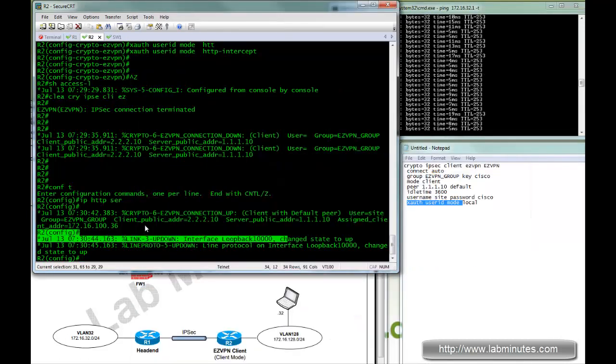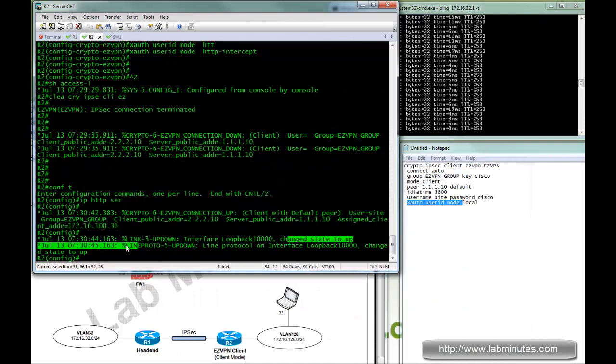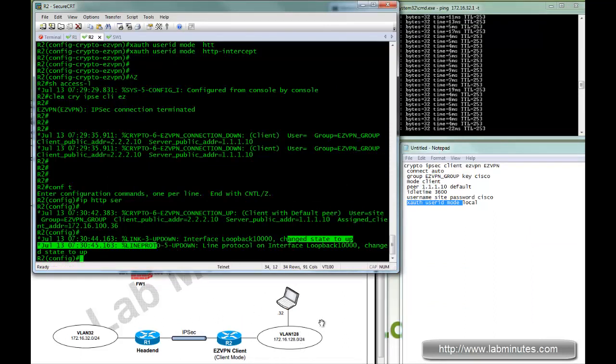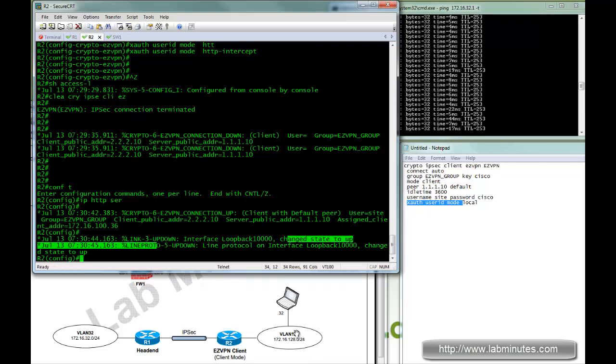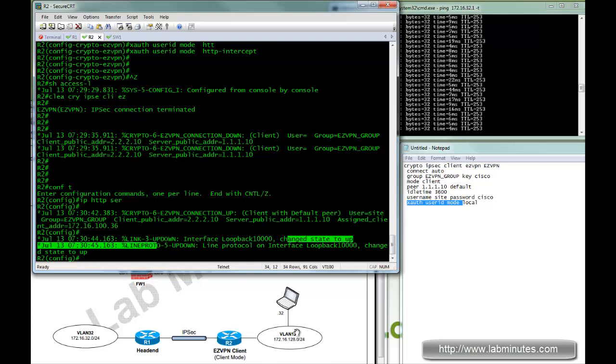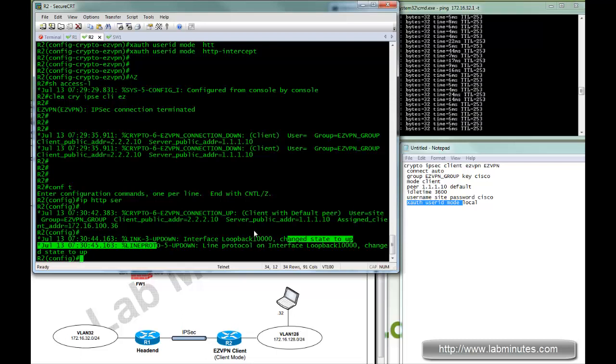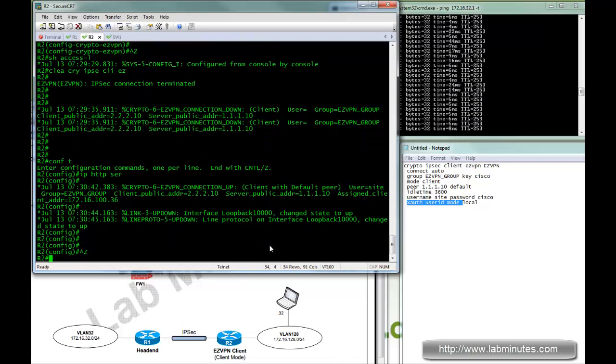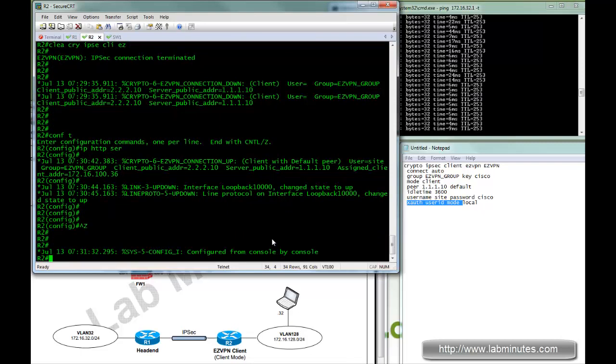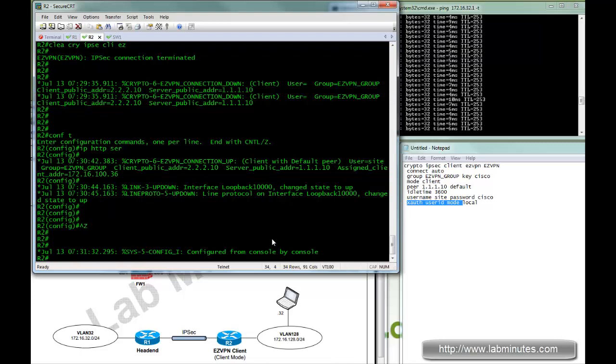So this option might be practical for you. You might have a remote site with a few users at the site, but you want the user to explicitly authenticate before they can connect the corporate resources. Then you can just force them to enter the user credential to the web browser, which is much better than providing them console access. So here you have now you know the different options that you can initiate the easy VPN tunnel from the client site. Thank you for watching labminutes.com. I'll see you guys in the next video.